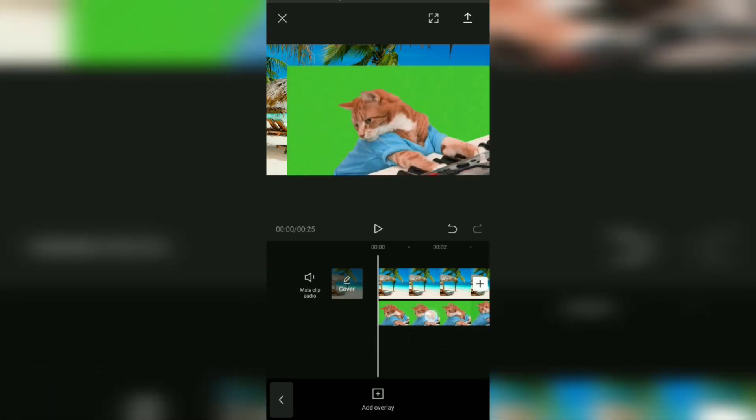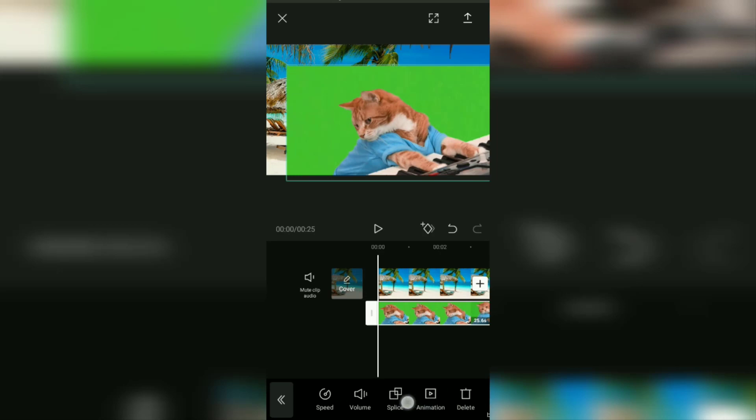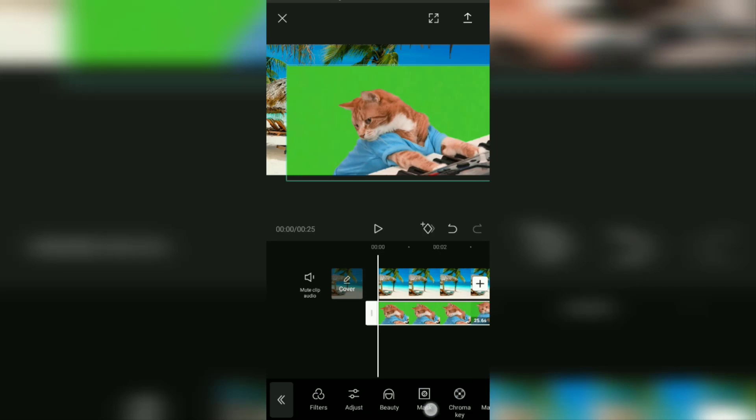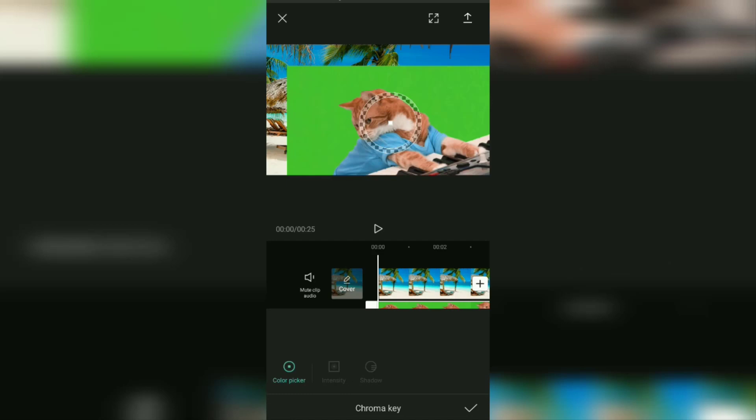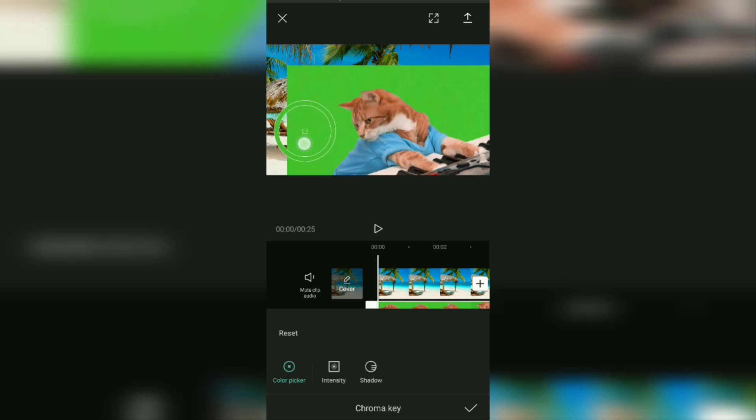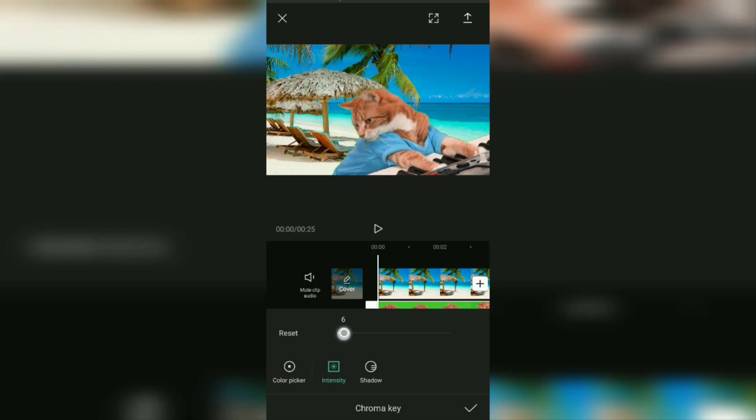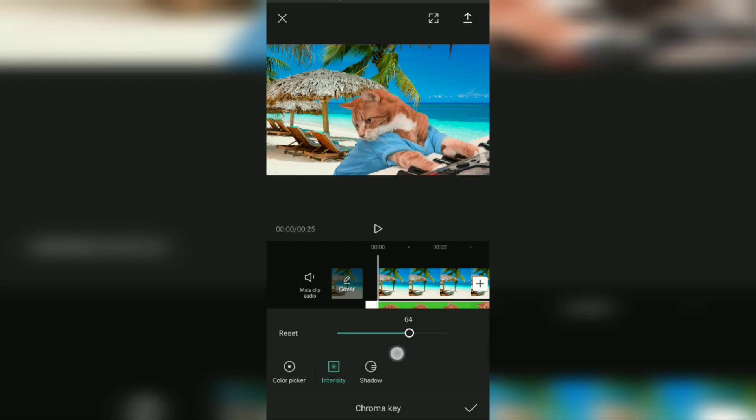Okay, next at the bottom, look for the chroma key menu then open it. On this color picker menu, choose a green color or background color that will be replaced with the background image that you added earlier. Move the color picker dots like this. Tap on the intensity menu, then set the slider until the green color you previously selected disappears. It doesn't have to be 100%, okay, just enough until the background color is not visible.